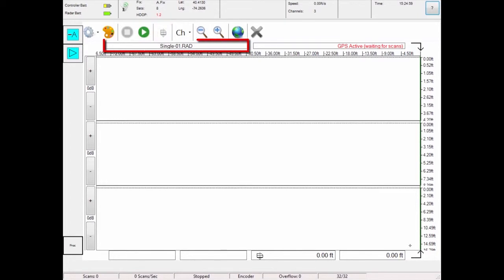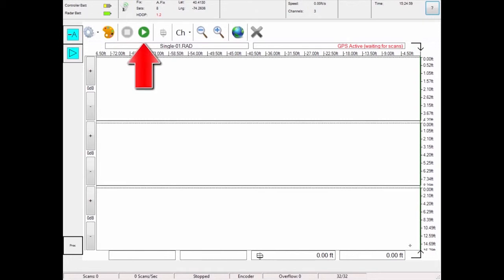This shows the survey file name. To begin a survey, touch the green play button to start. Push the radar system forward. Data will feed right to left on the screen.